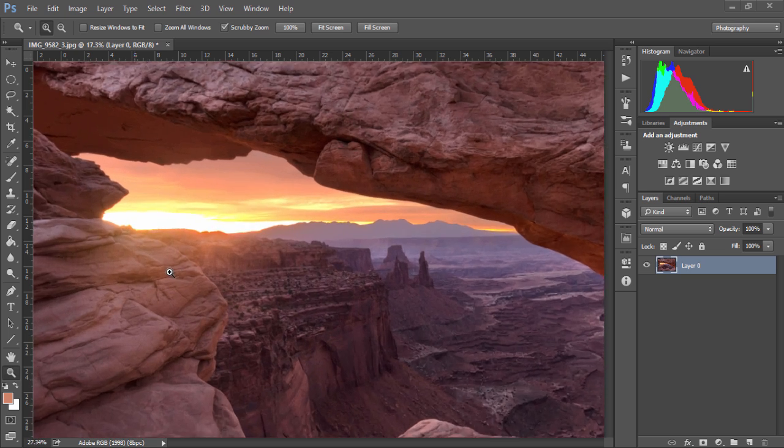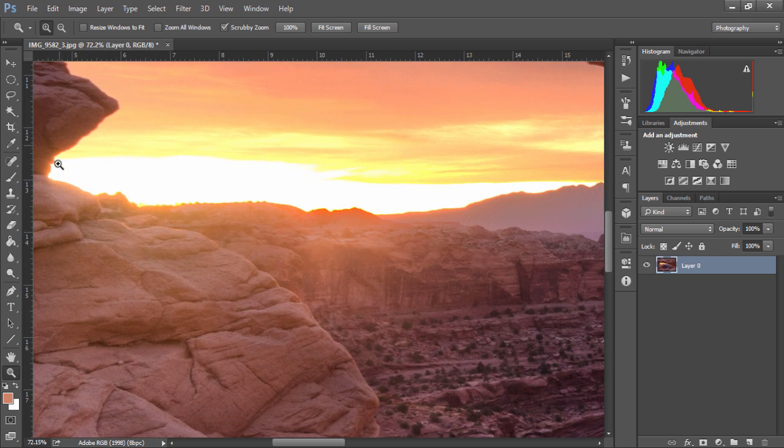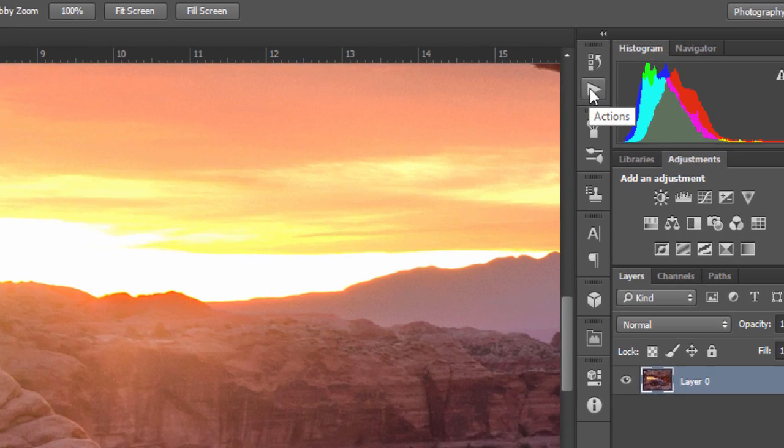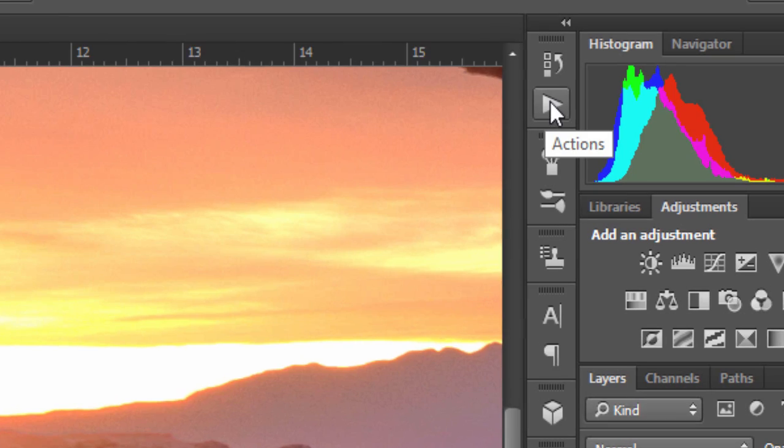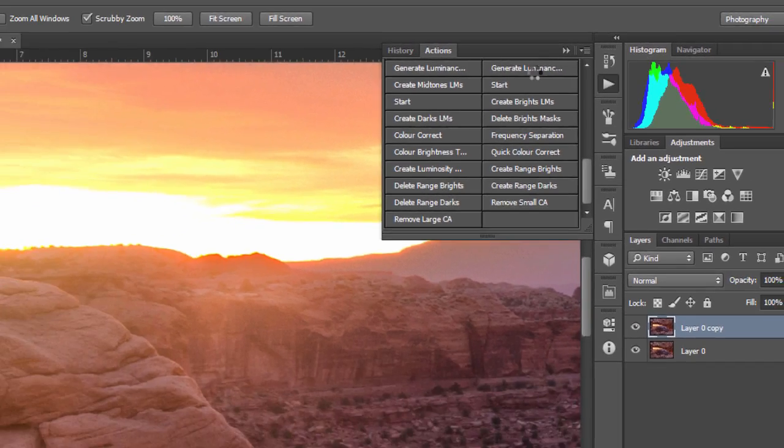In this photo as we can see we have a lot of chromatic aberration along the ridge here. Before we begin, I've created a free action for my newsletter subscribers which will do all of this for you, and I'll show you how quickly it works.